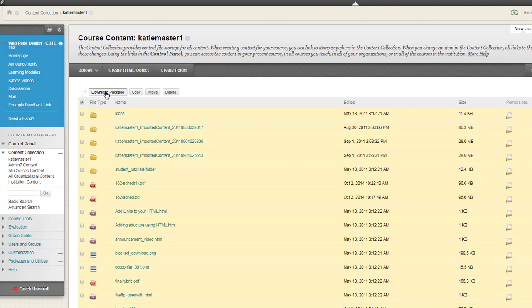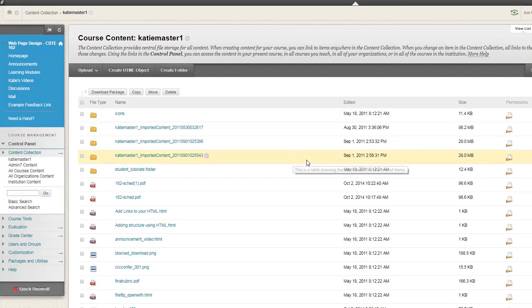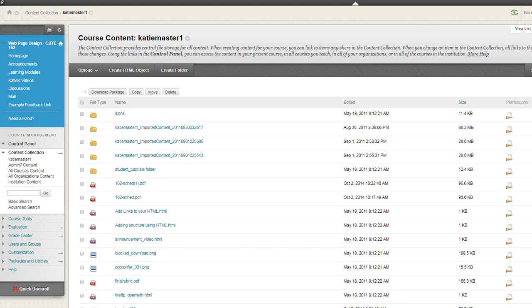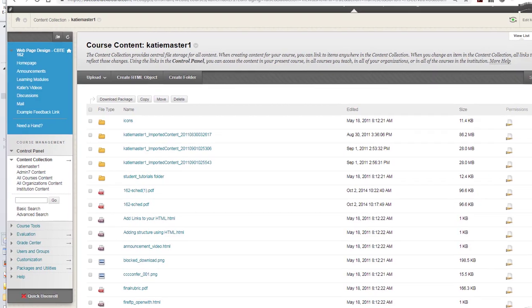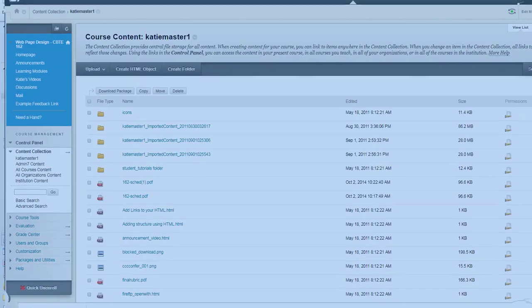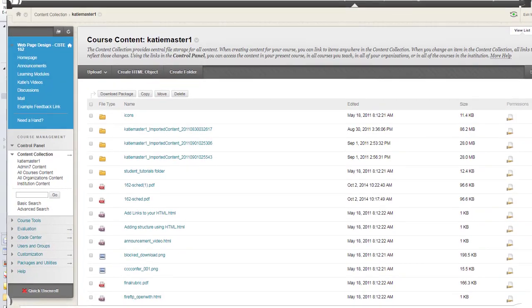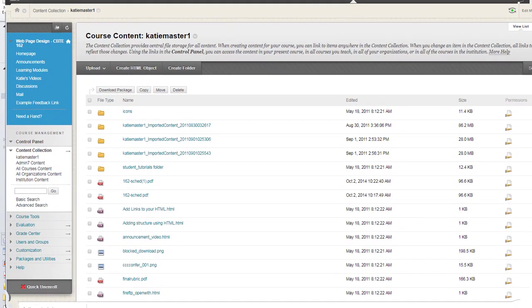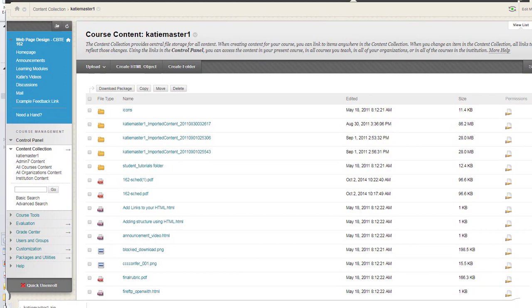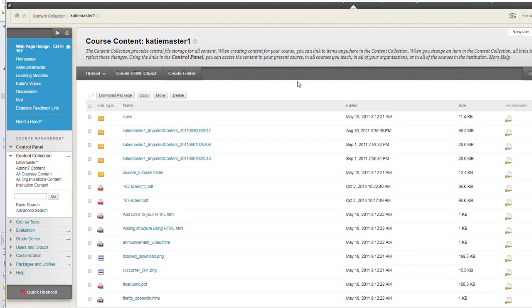This is going to zip everything up into a package, into a zip package, that gets downloaded to your computer. Let me minimize my browser here. You'll see that I have a zip file way down there at the bottom that's getting downloaded to my computer right now.